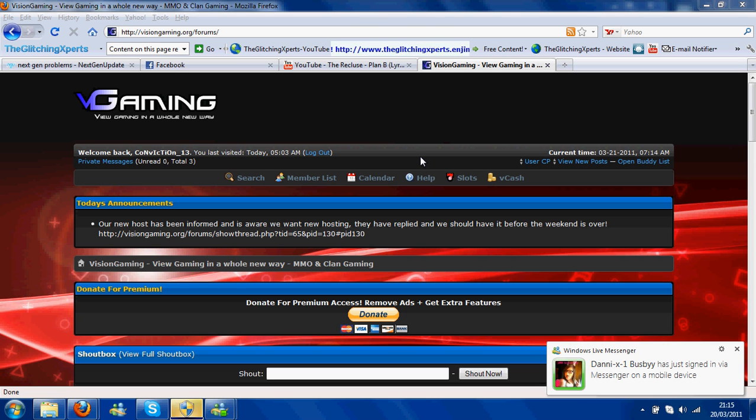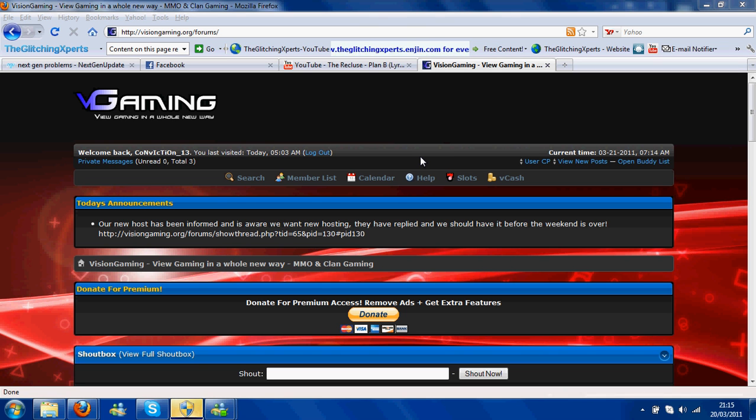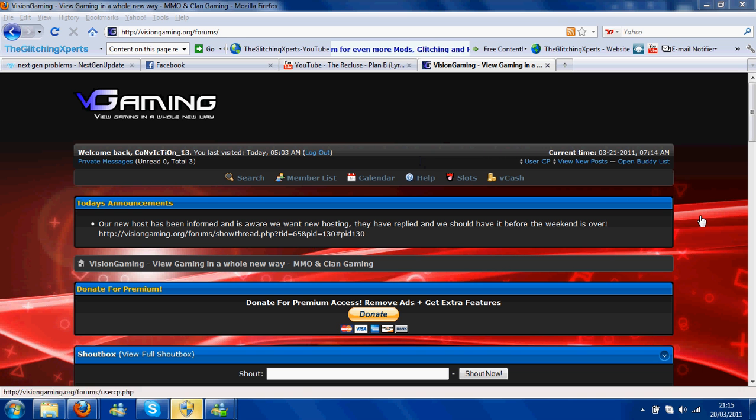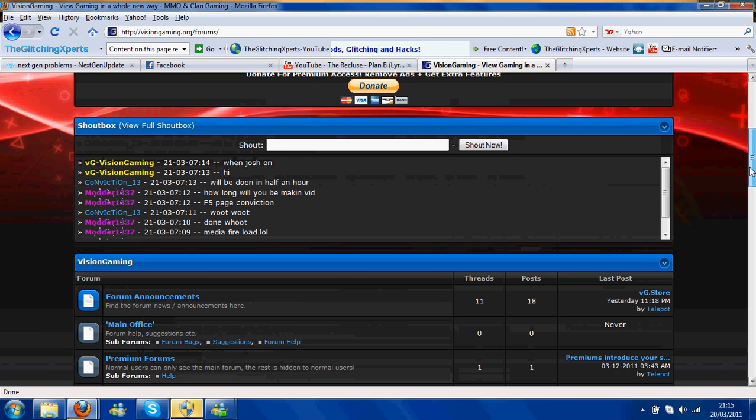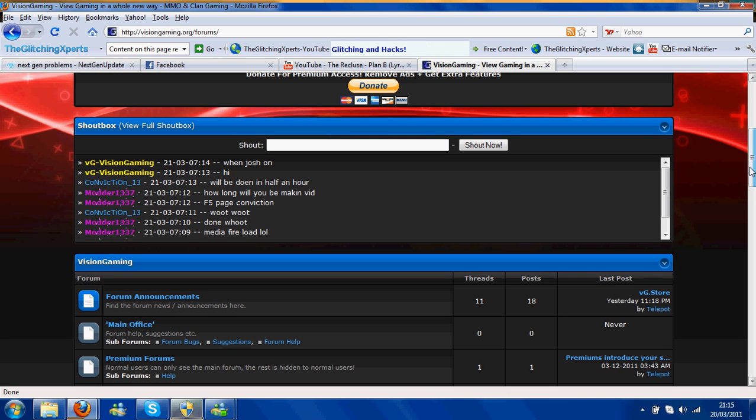Yo, what's going on YouTube and here is another tool made by the one and only Modder1337. This is his website so remember to sign up now.